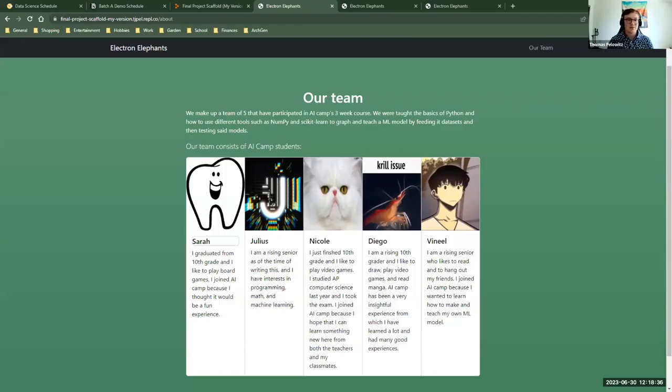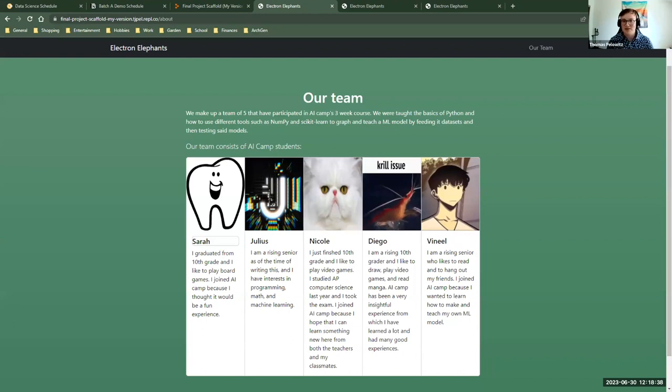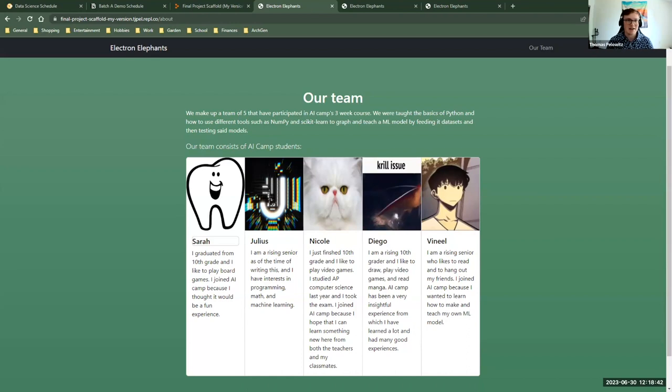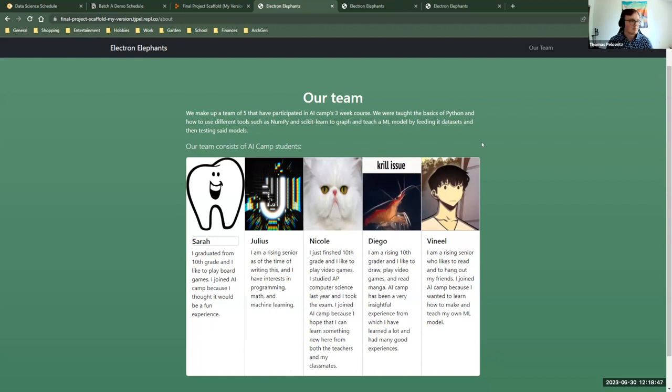So the Electron Elephants, we were doing a data science course, and I'm super proud of their progress, but I'm not going to keep talking. I'm going to let them do the talk about how amazing they are. So, take it away.